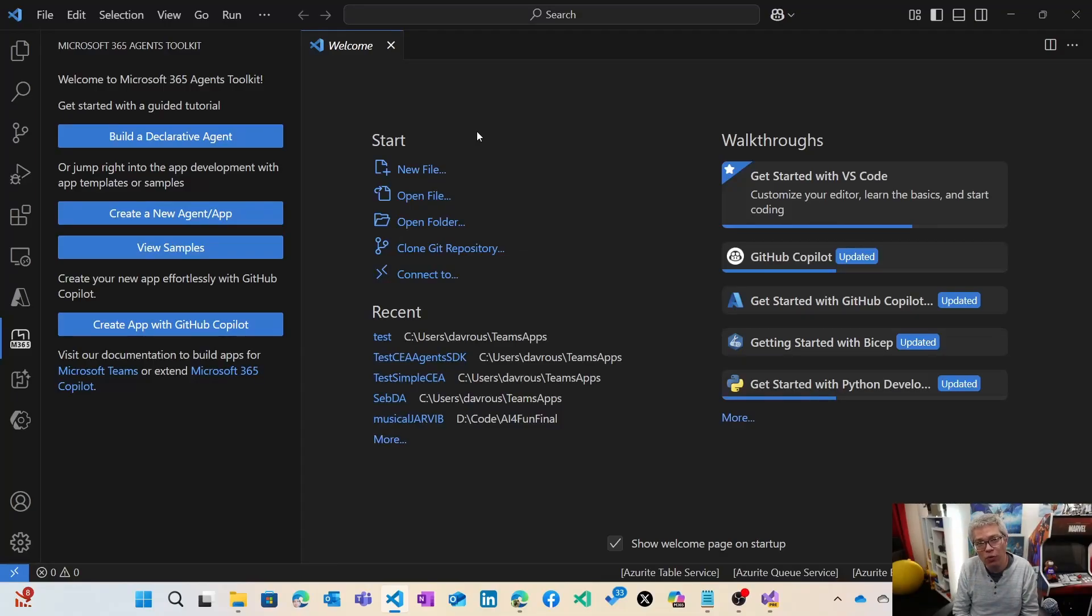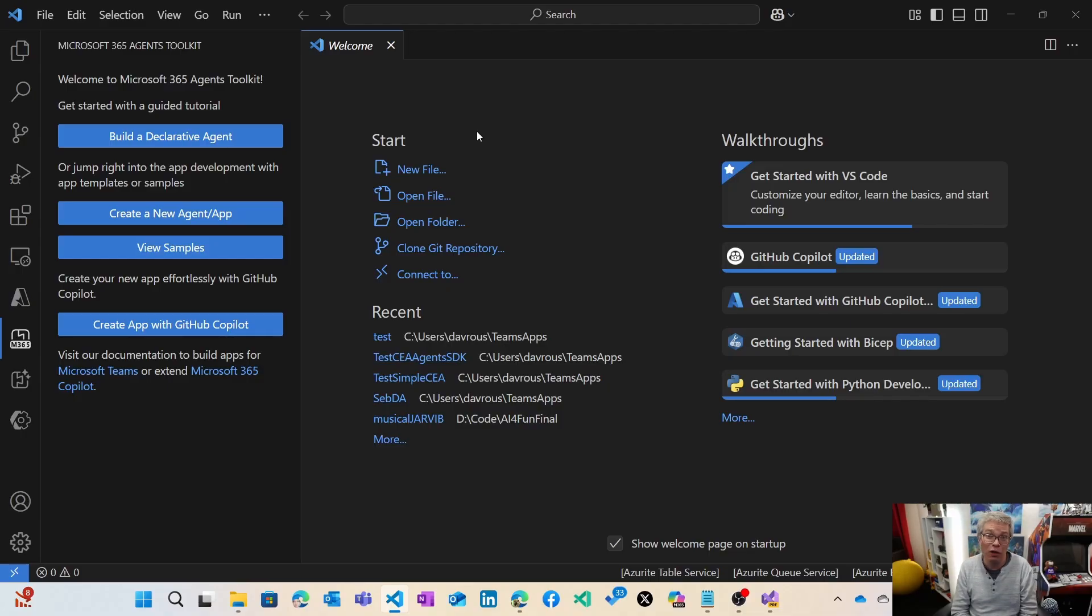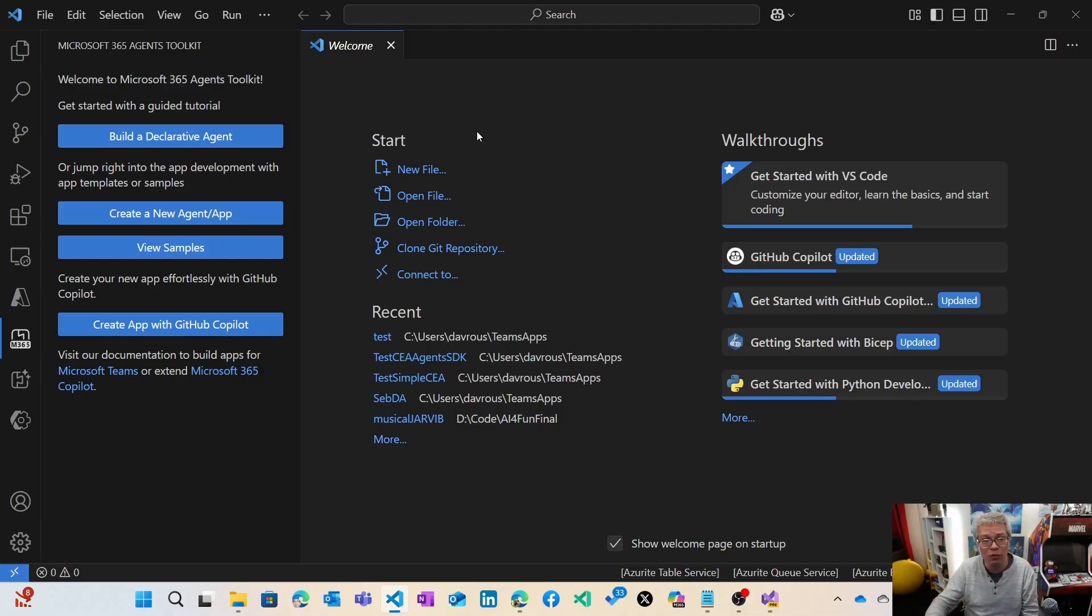Hello, let me show you how to create an agent for Copilot using the new Microsoft 365 Agent SDK and the M365 Agent Toolkit, both in VS Code and Visual Studio. Let's start with VS Code.